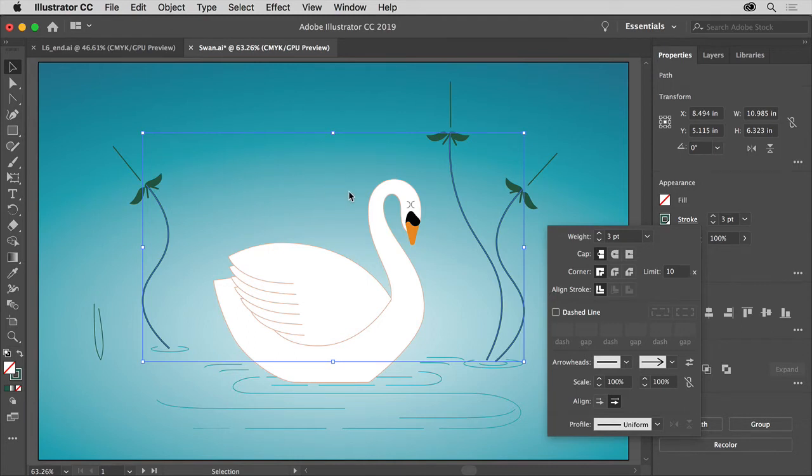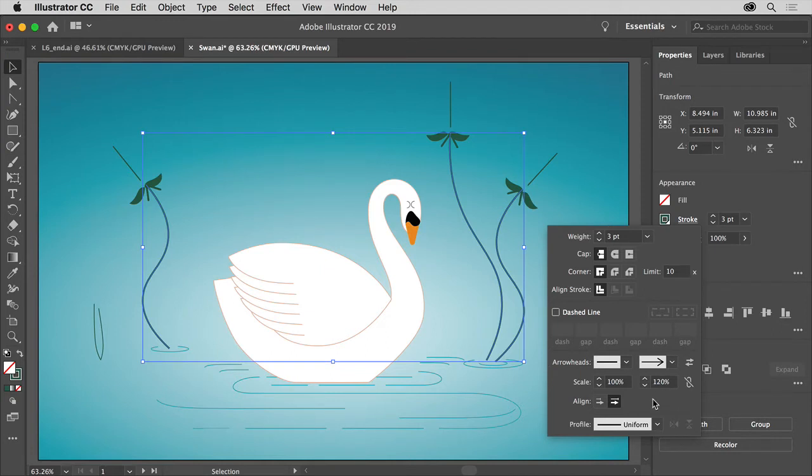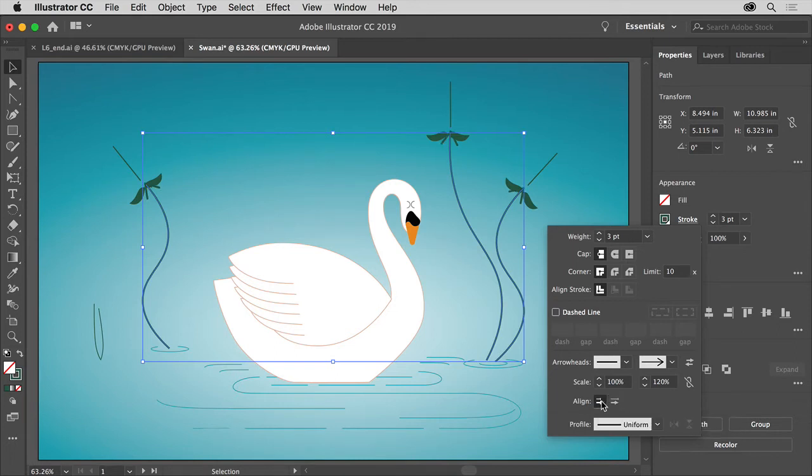Now we want to scale them a little bit bigger. Change the scale to 120%. You can type the value in or use the arrows. That looks a little better. Then click Extend Arrow Tip Beyond End of Path, and that will move them up just a little bit.